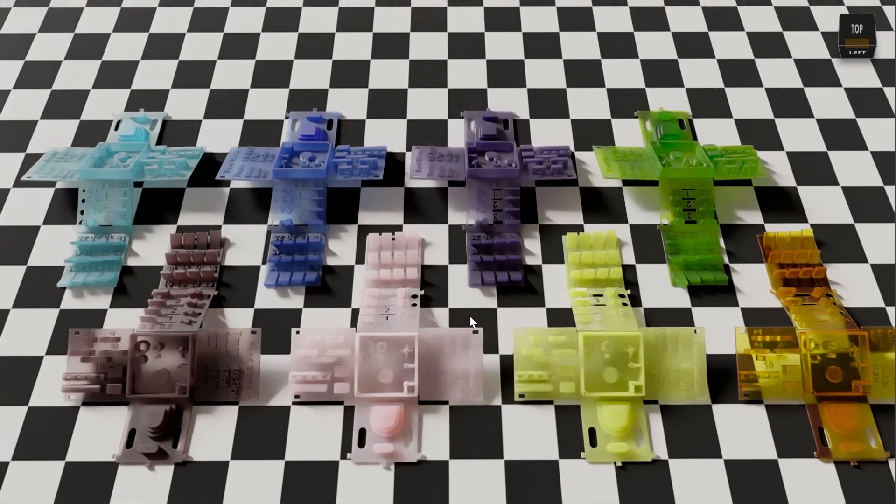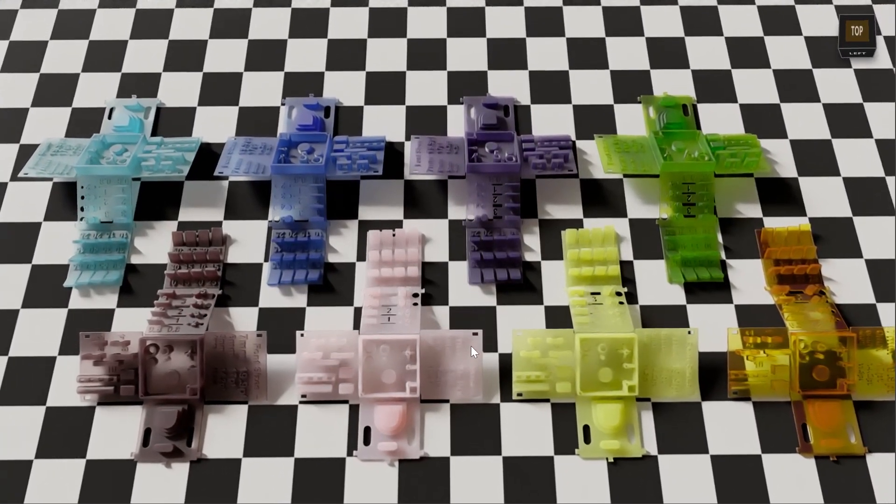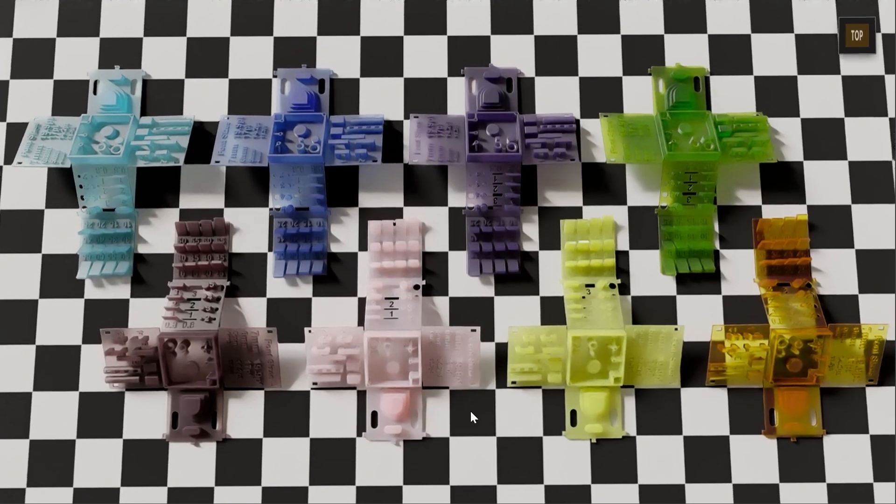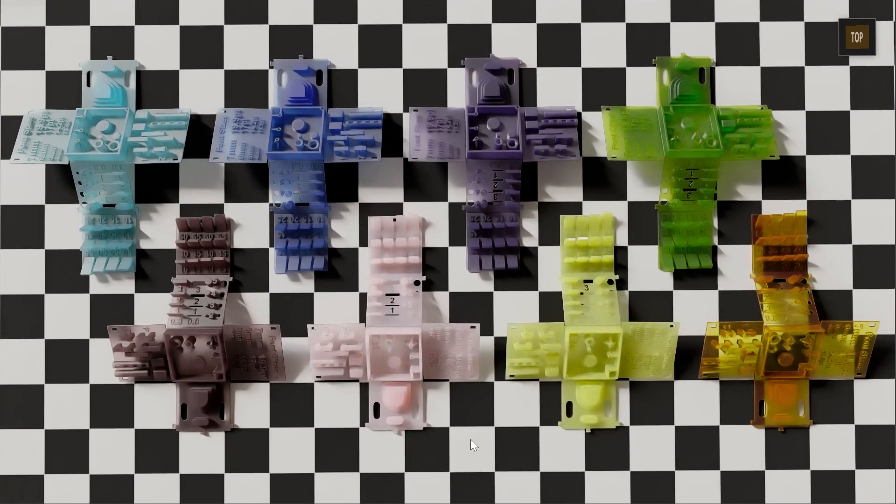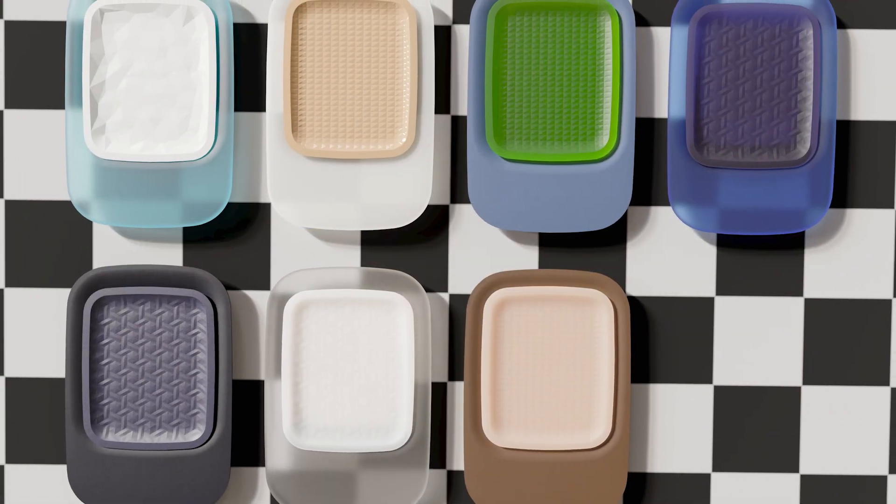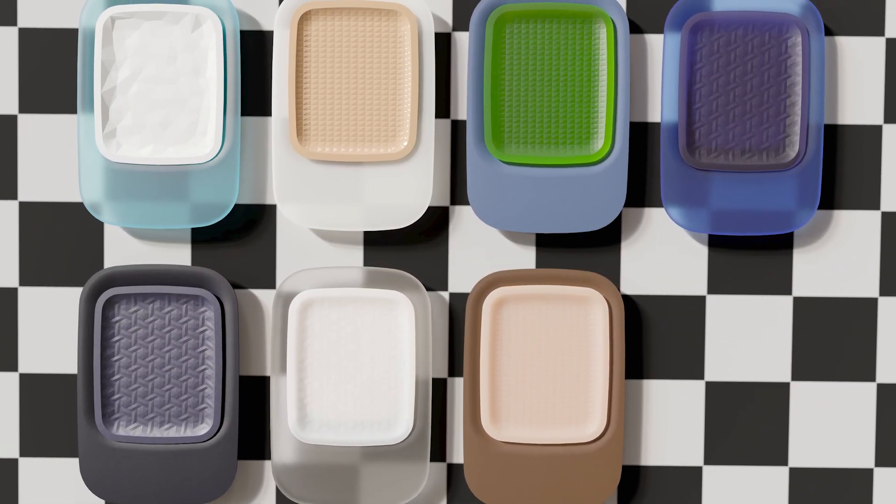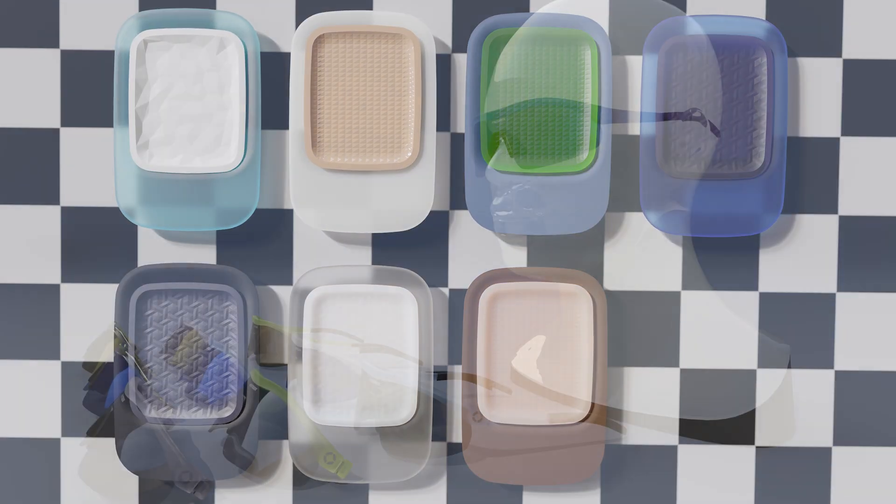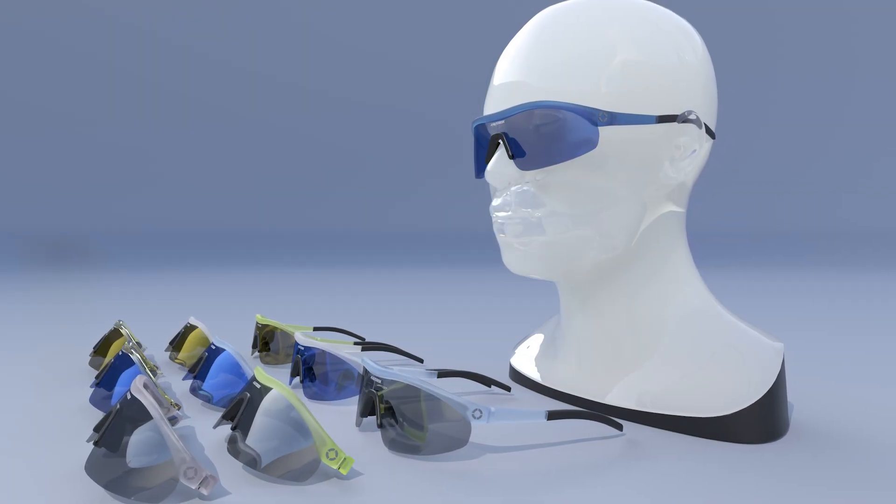Also new in VRAT is the support of translucent AxF X-Rite materials. These measured materials will give you the opportunity to correctly visualize all sorts of translucent plastics.